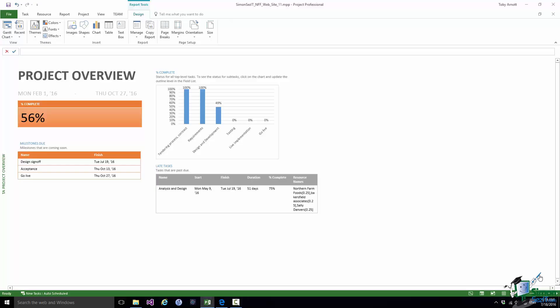Hello again and welcome back to our course on Project 2016 Advanced. We're currently looking at reporting in Project 2016. In the previous section we started to customize the Project Overview Report, or rather a copy of the Project Overview Report. I left you with something to check at the end of the preceding section, and that was what the Filter Upcoming Milestones actually does, because that's the filter that drives the Milestones Due table.